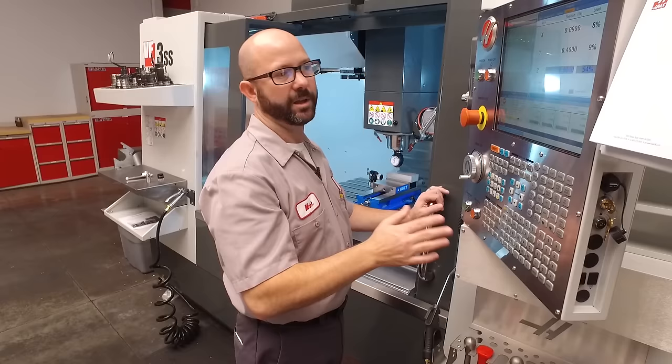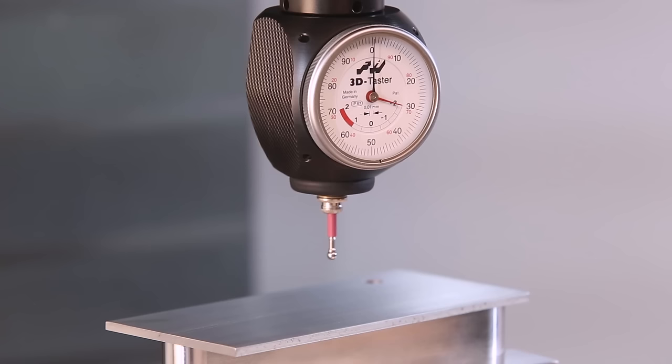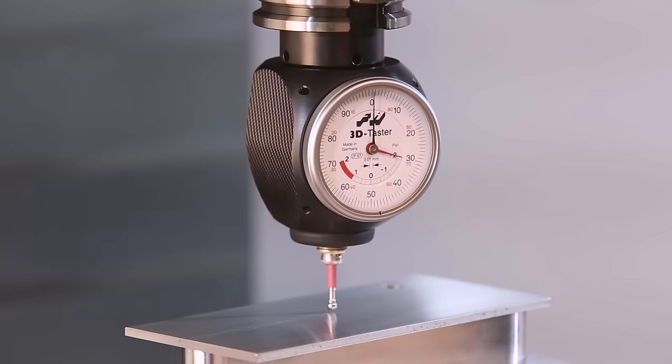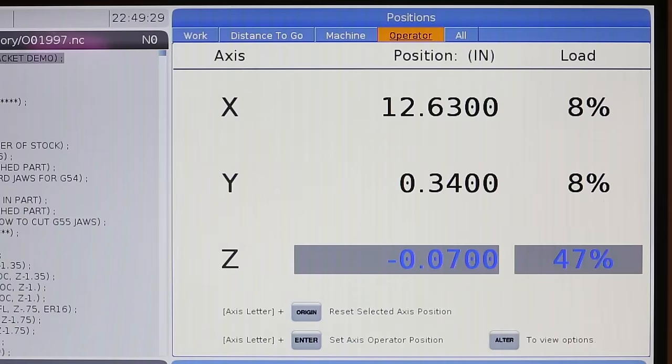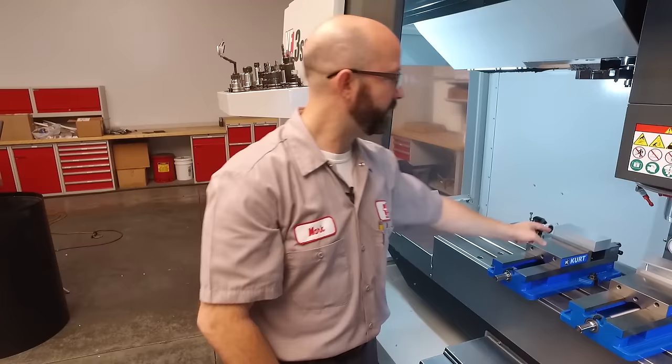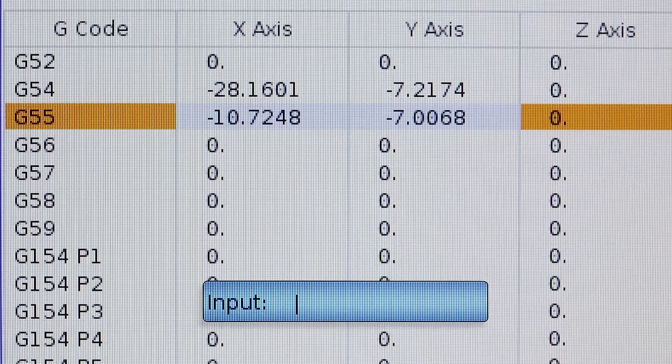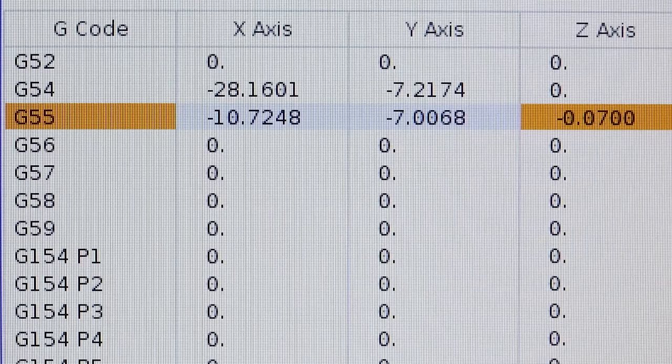Now, with my operator Z value and my indicator both reading zero, I'm going to jog up and out of the way and over above our G55 part. Once there, I'm going to jog back down until my indicator reads zero again. Okay. So my operator Z value now says minus 0.07 inches. So the top of our G55 part is 70 thousandths of an inch lower than where we touched off our tools, our G54.